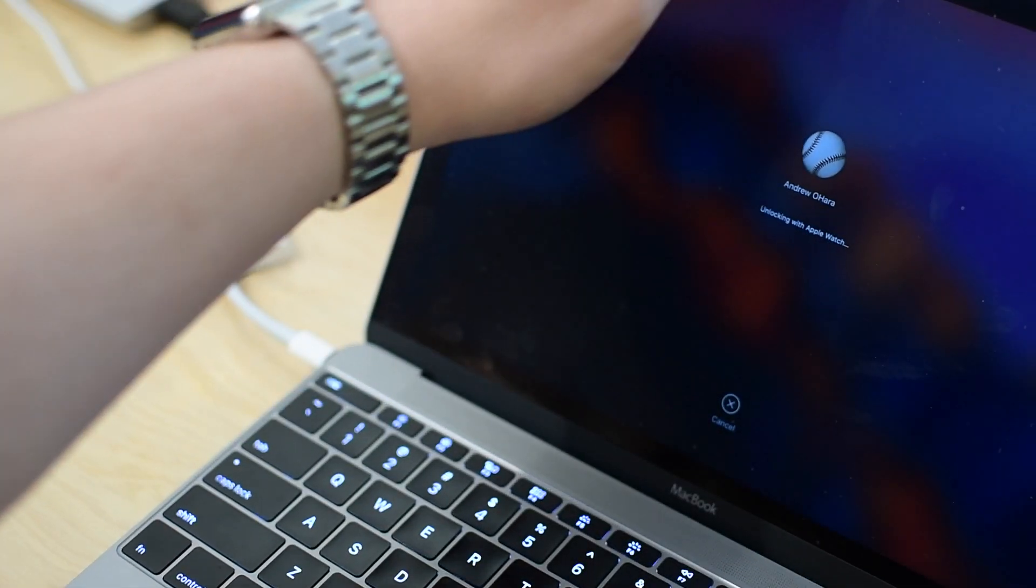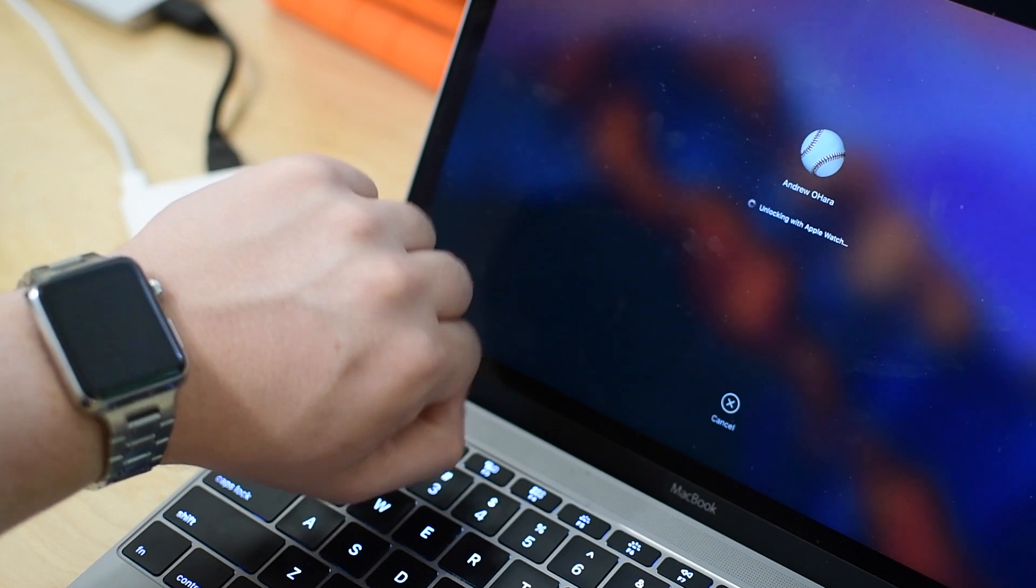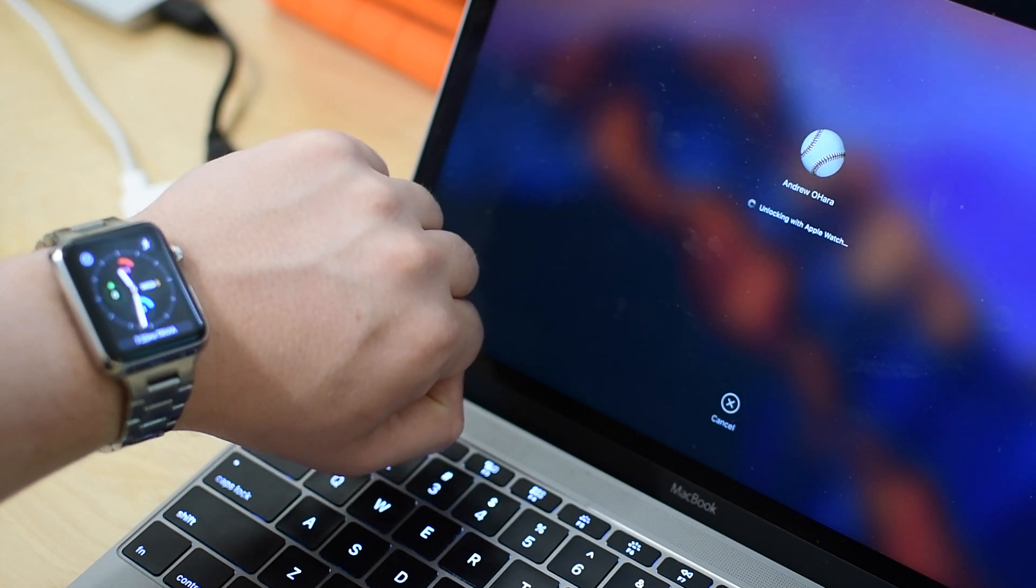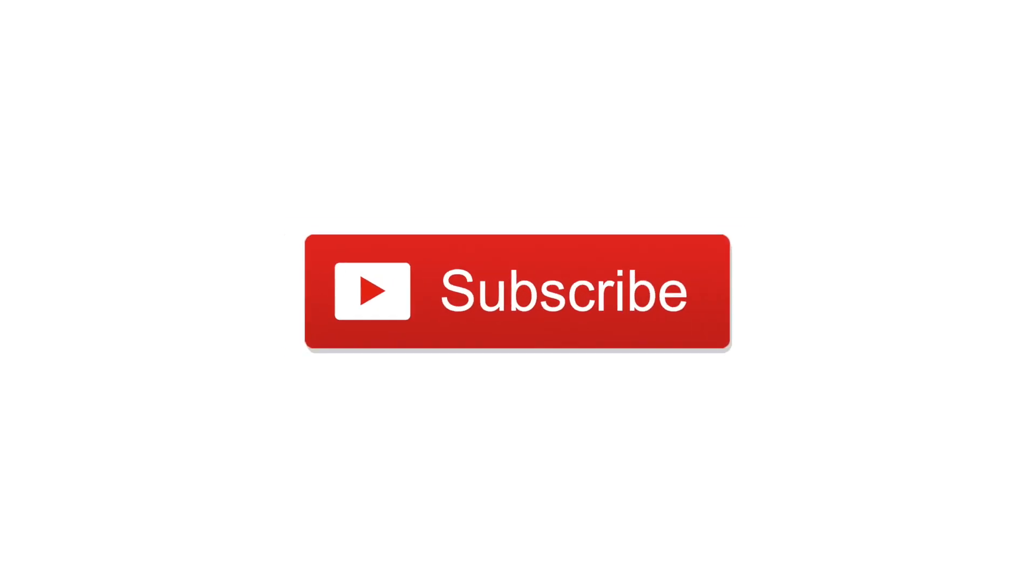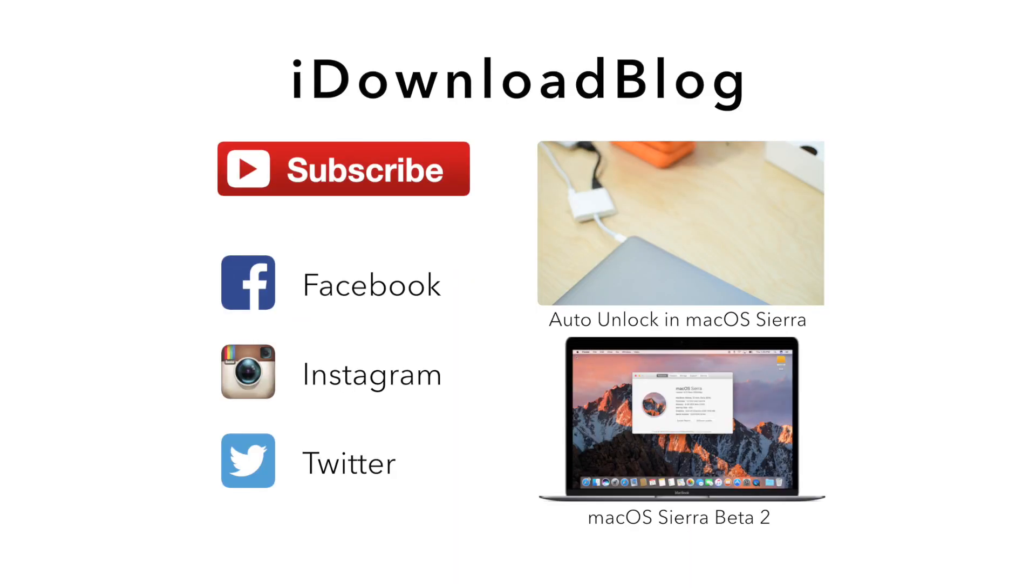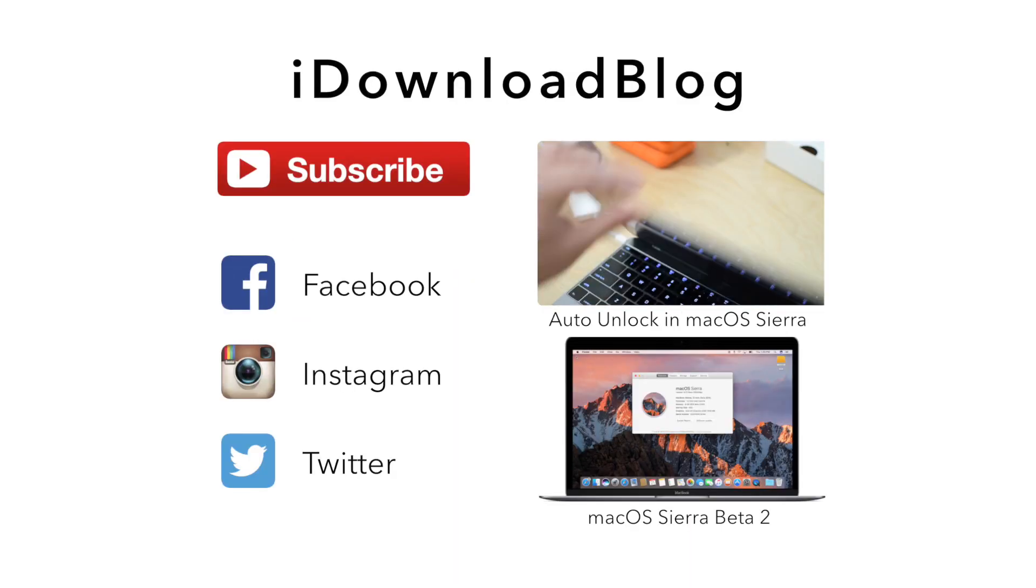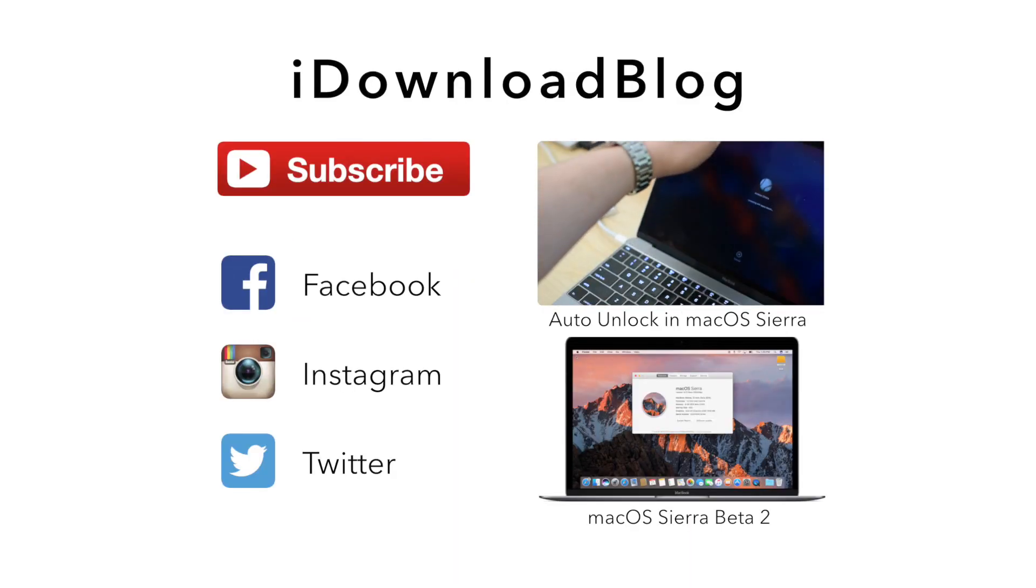Please go ahead and subscribe to this video for all the latest on macOS Sierra, iOS 10, watchOS 3, and tvOS 10. Otherwise, until next time, this has been Andrew for iDownloadBlog.